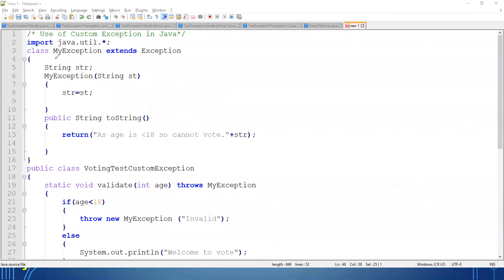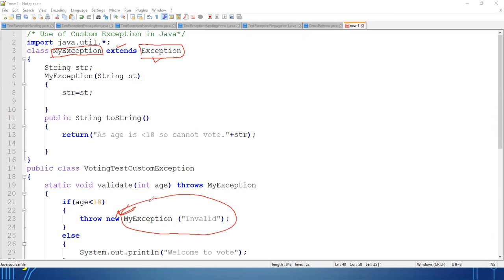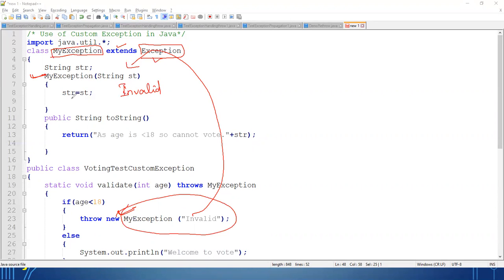This is how I have defined my custom exception class — class with any name, but it must extend the Exception class so that the functionality of exception can be applied. Whenever I throw it, all of you know that when an object is created, the constructor is automatically called. So whenever I am throwing the exception, the value passed will be copied into the constructor parameter — let's say 'invalid' — and assigned to my variable, so that variable is currently holding the value 'invalid.'